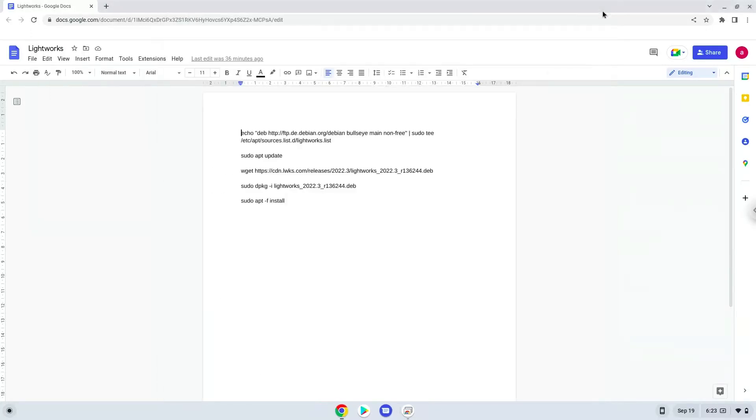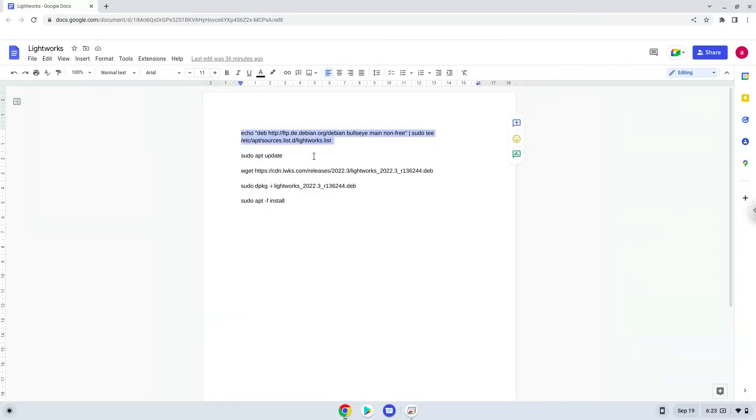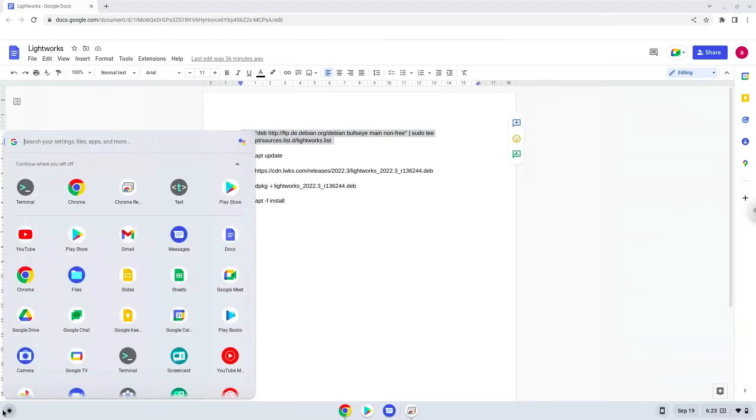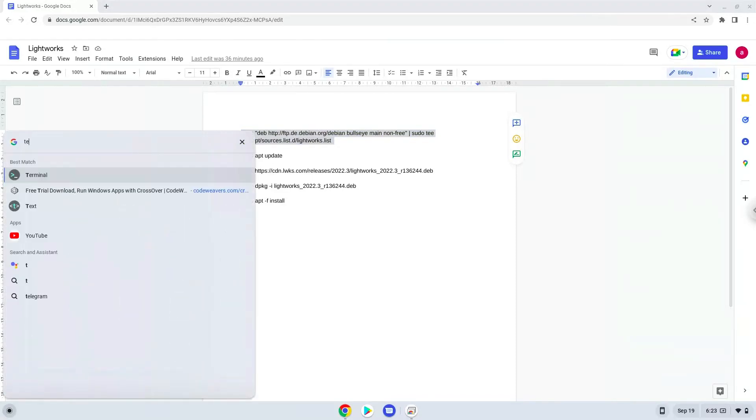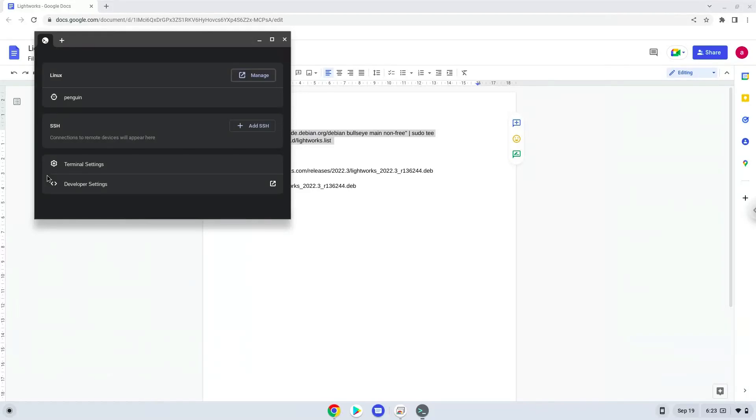Now we will copy the first command and open a terminal session from our app menu. Next, we will paste the command into our terminal, either with a two-finger click on your terminal or click CTRL, SHIFT and V together. This command will add a repository to our Linux container which we need to install Lightworks.